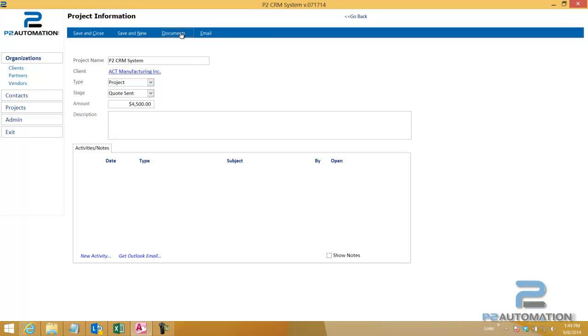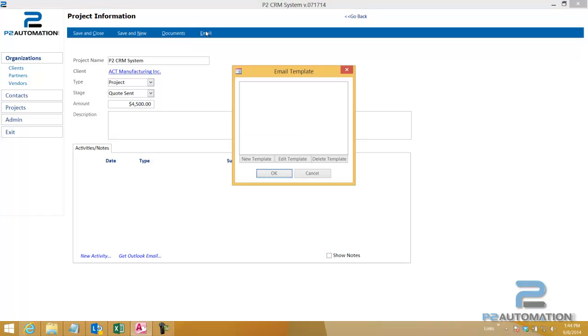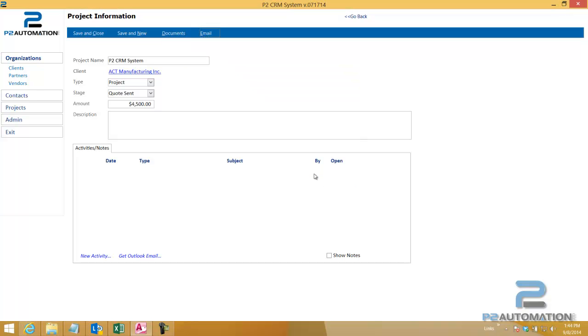I can also create new documents and I'll show you how to do that in a future video, as well as create new emails. I could even attach an existing Outlook email to this record with just a click and a drag. And again, I'll show you that in a future video too.